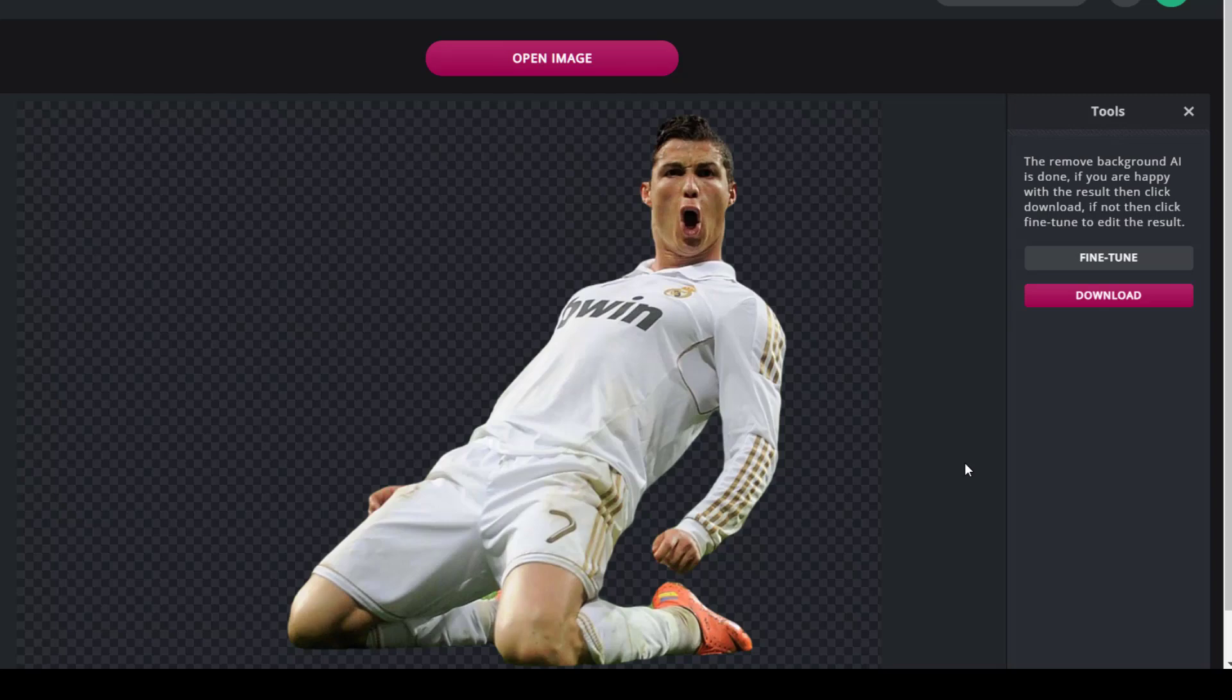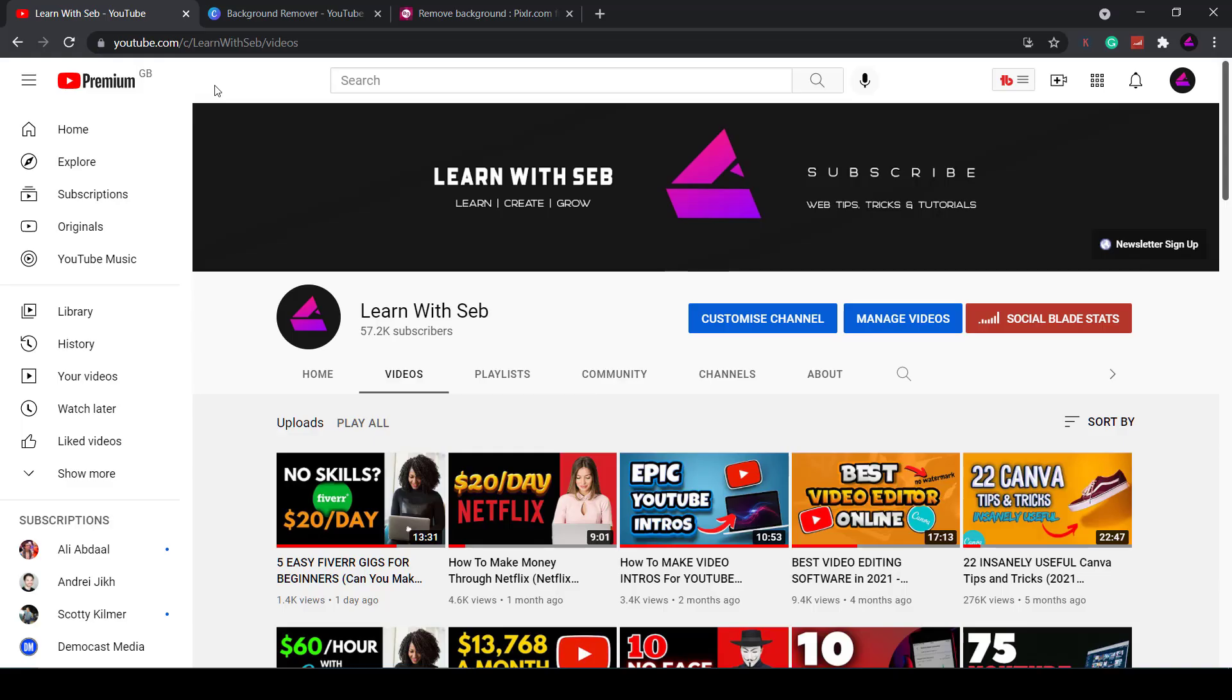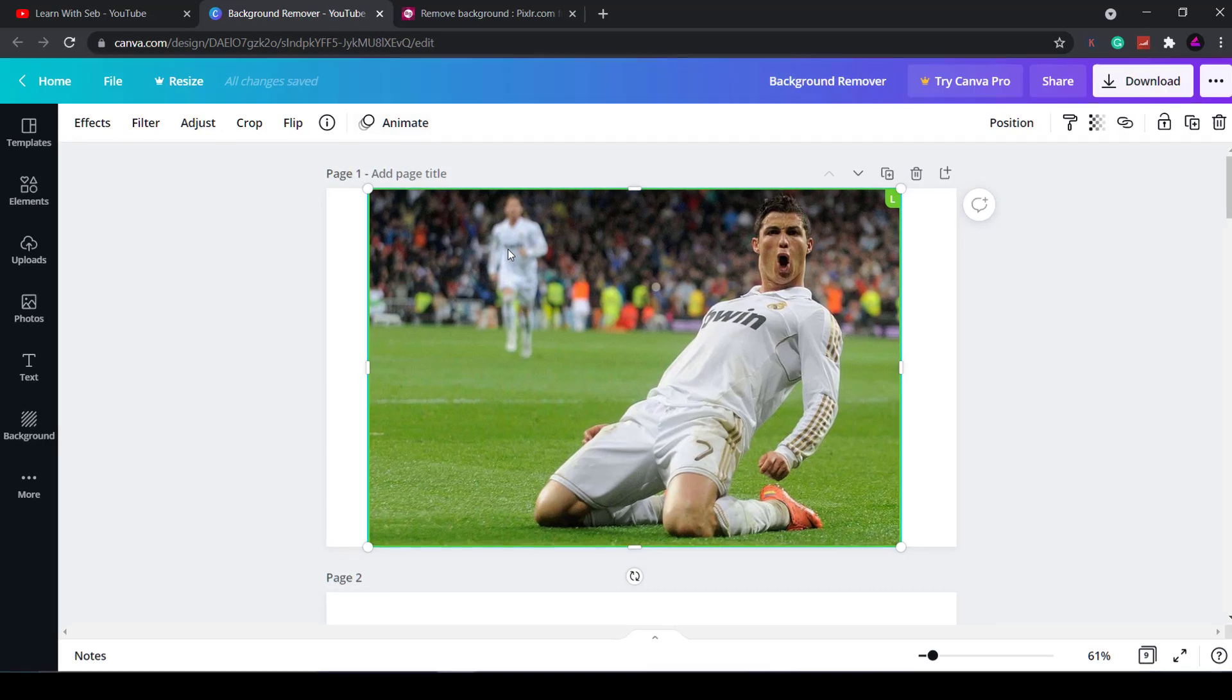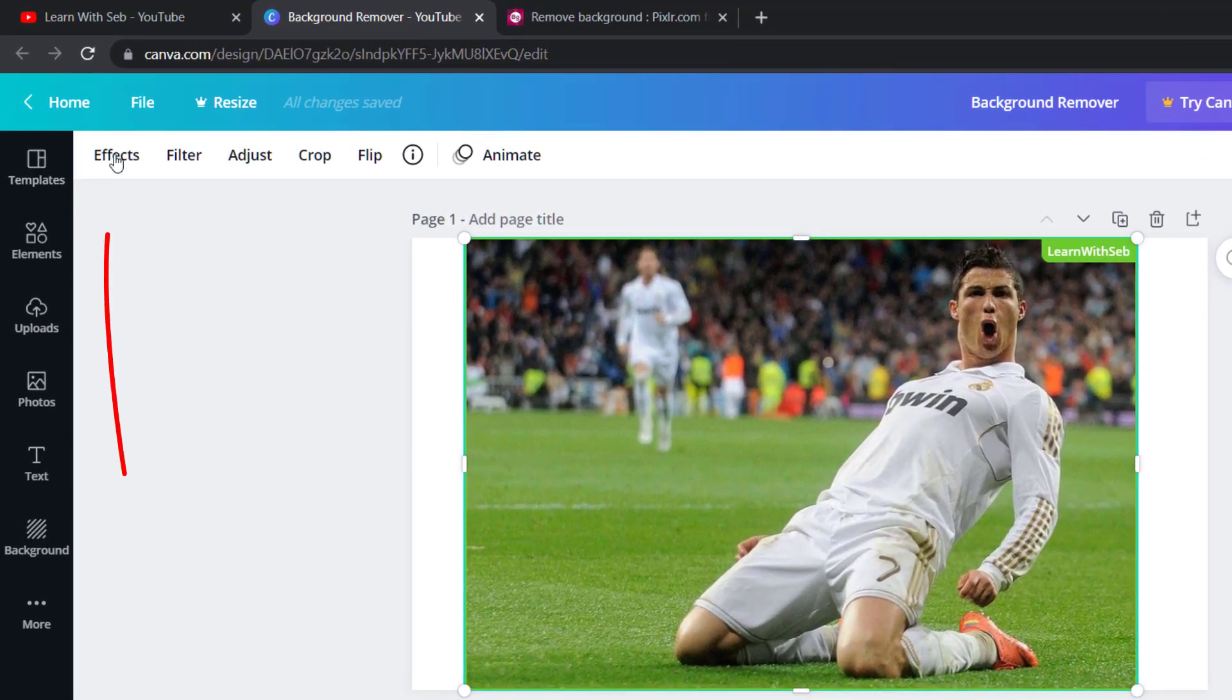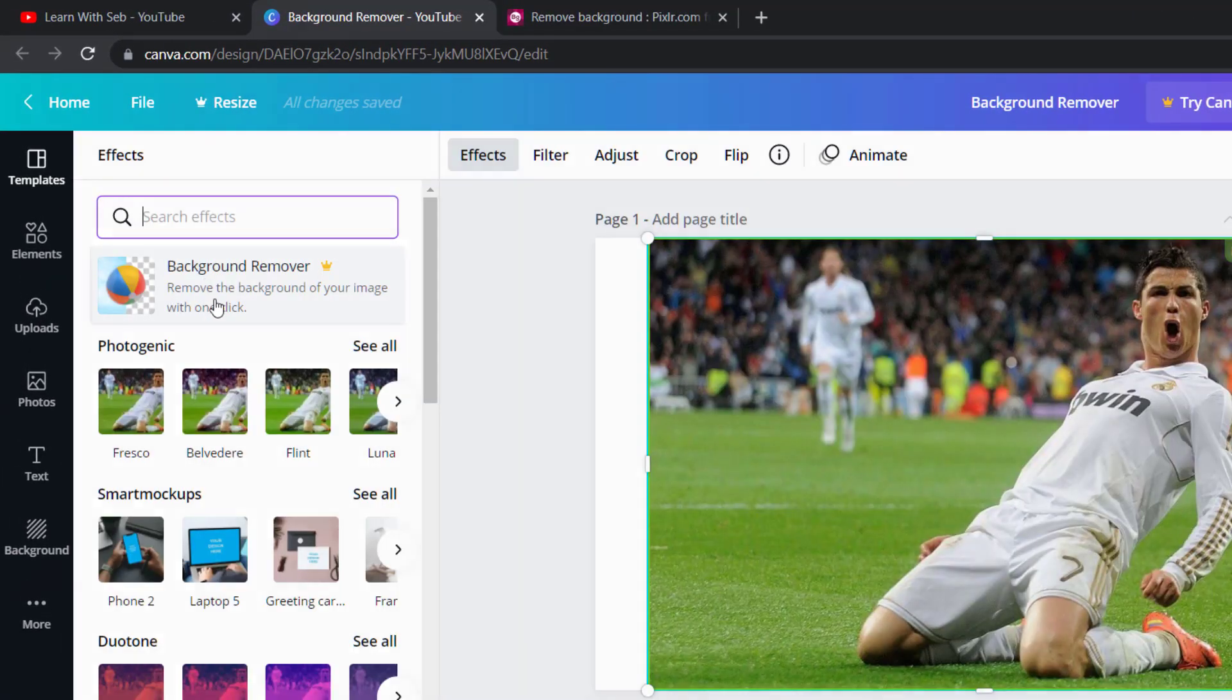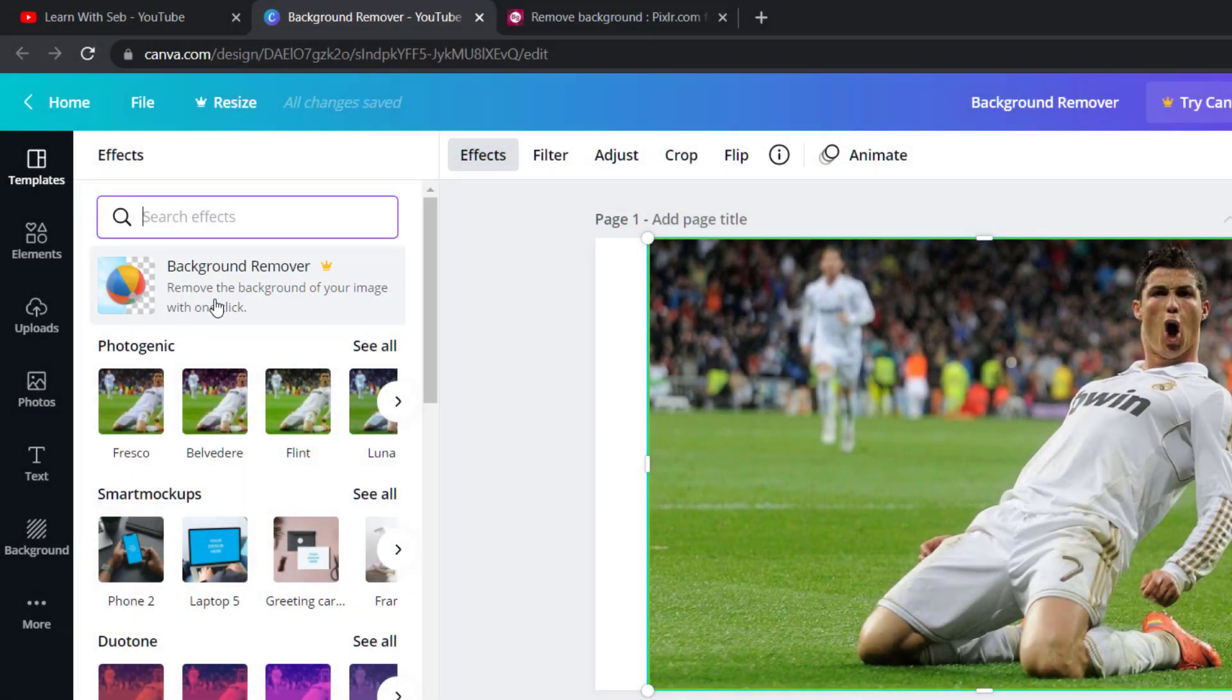This is useful if you have the free version of Canva without the built-in one-click background remover. If you do have Canva Pro you can just select an image, click on effects, then click on background remover and it will do this for you.